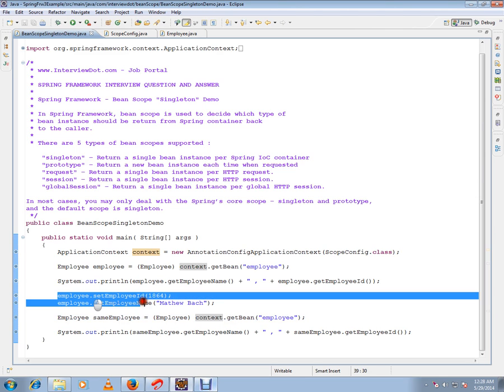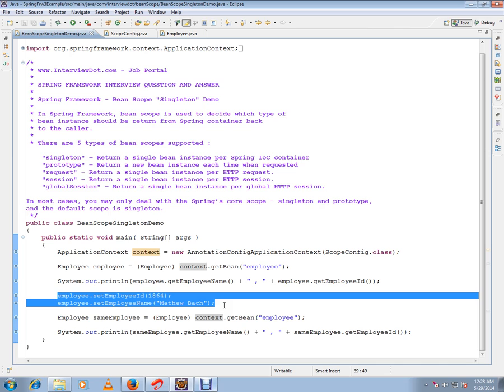Anytime you ask the container it will be giving me the same instance. That's what singleton means. Prototype means whenever I call the Spring bean container it'll give me a new instance, whereas singleton will give me always the same instance.